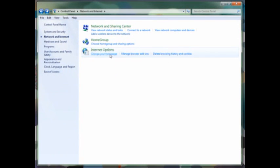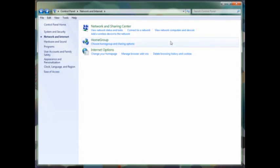And finally, internet options. You can change your home page, delete your browsing history and cookies, and basic internet options for connectivity.